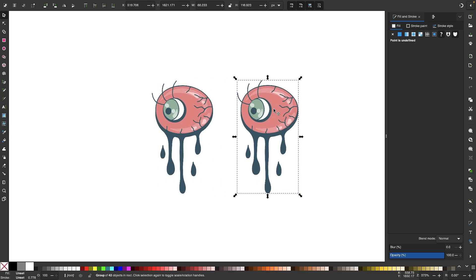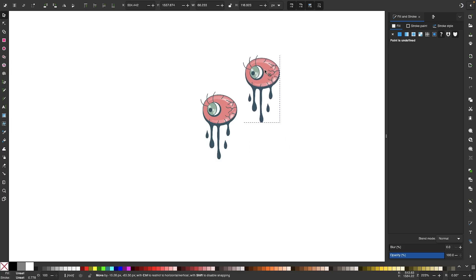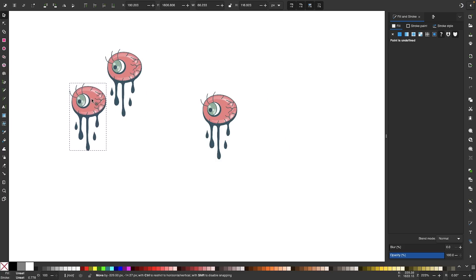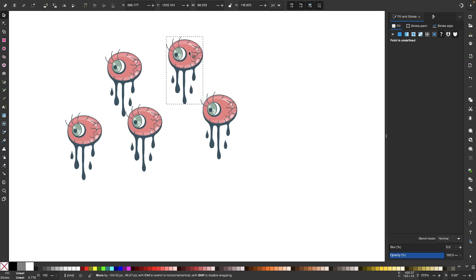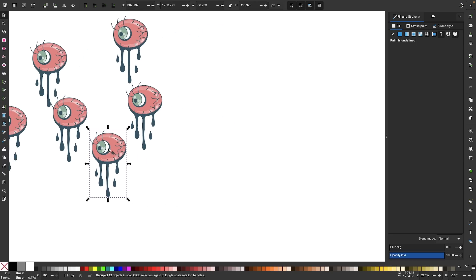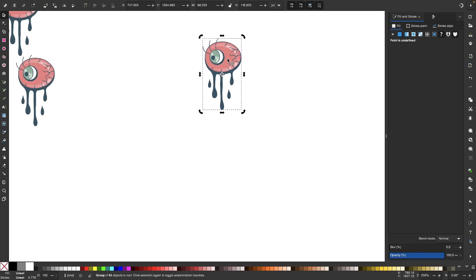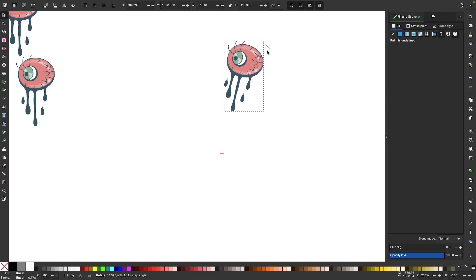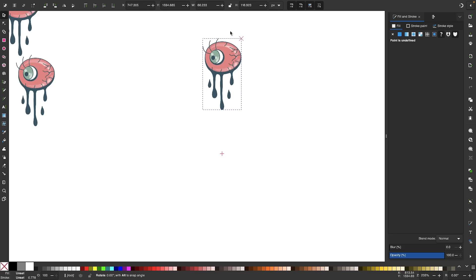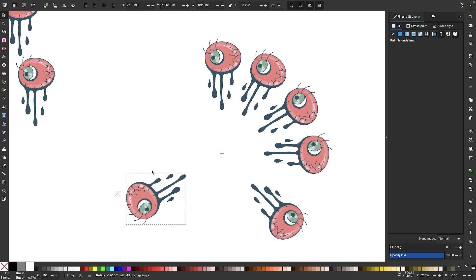Another thing you can do is stamp copies of the object by pressing the spacebar while clicking and dragging on it. If I click and drag this object and press the spacebar, a new copy will be created every time I press the spacebar. The cool thing about this is that it can also be used for rotating objects. So if I were to get my rotation handles and move my rotation center, I can rotate this around and then press the spacebar to stamp copies everywhere I want them to be.